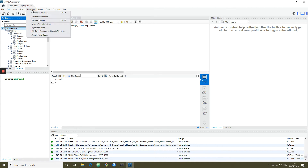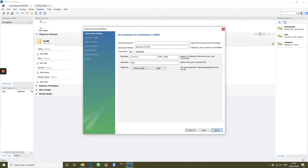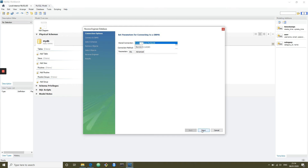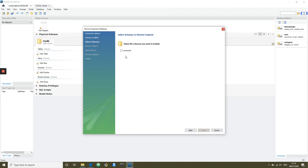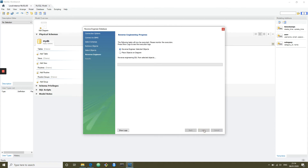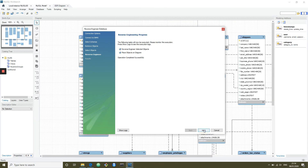To do that, we go up to Database → Reverse Engineer. This loads the model interface in Workbench. Workbench can be used to create a brand new relational model from scratch that you can forward engineer, but can also reverse engineer existing databases. It asks for the connection details — we select the local instance, enter the password, select the schema, load it, check which tables we want, and execute. The brilliant part is it automatically draws the relationships between all the different tables for us.